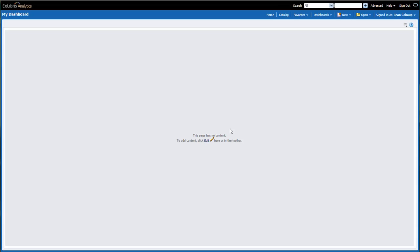Notice that I have one default page, and in the center of the screen I have a message that says, This page has no content. I'm going to click Edit.